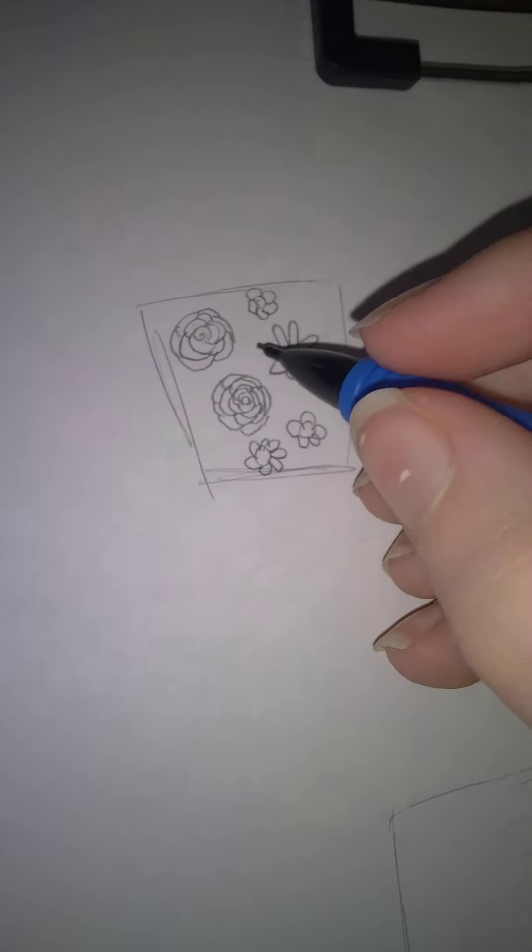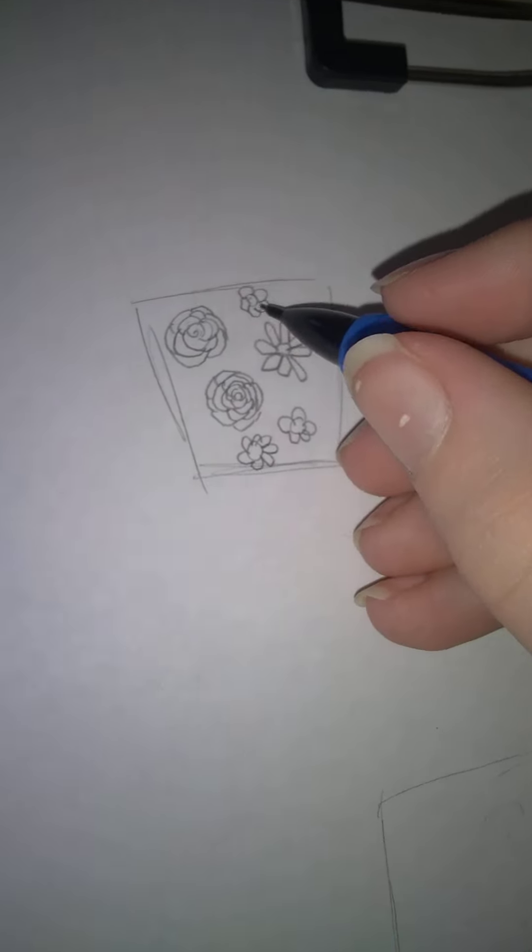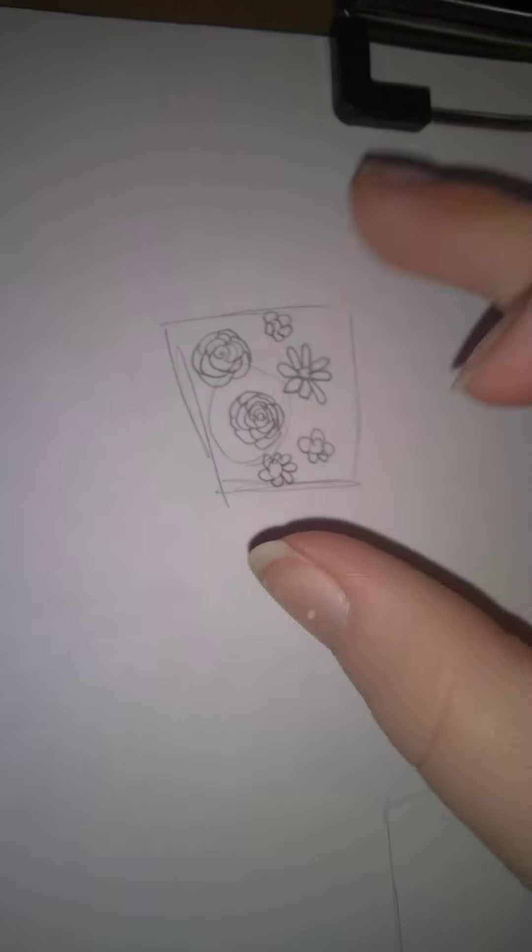That was pretty easy, honestly. But I think my favorite's this one. Right there. Yep. That one's definitely my favorite.